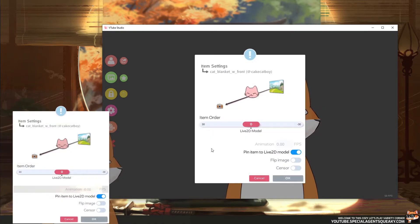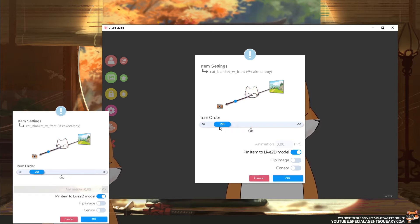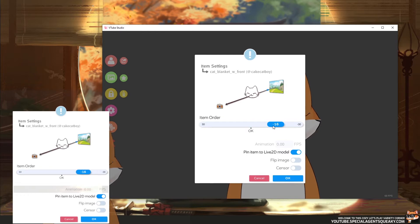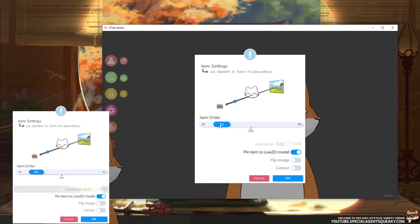The next decision we need to make is the order of this item — whether it should be in front of us or behind us. Zero is us, so any positive number will be in front of us and any negative number will be behind us. This is basically just to order the items. It doesn't really matter when including just one item, but if you have multiple items you can tweak which item should be in front of which.